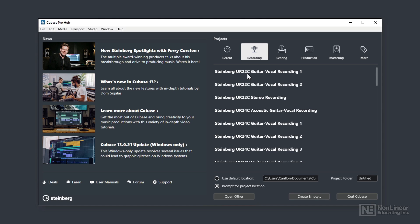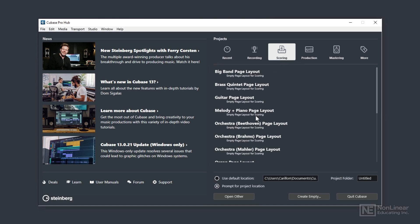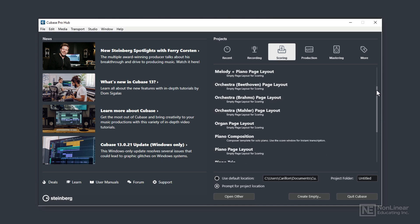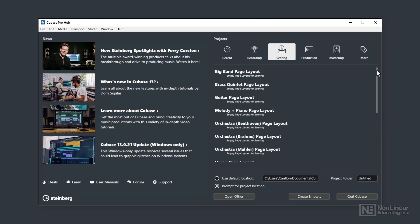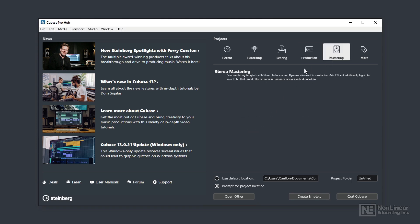If you'd prefer to set up a scoring project, then of course you'd choose that option and select the type of score preferable to you. We see a Big Band Score Layout option and a Brass Quintet Page Layout. You might need to scroll down to see all the provided templates in that category. We could choose a Production Layout project or a Mastering option, though there's only this one option here with its detailed textual description of that template.